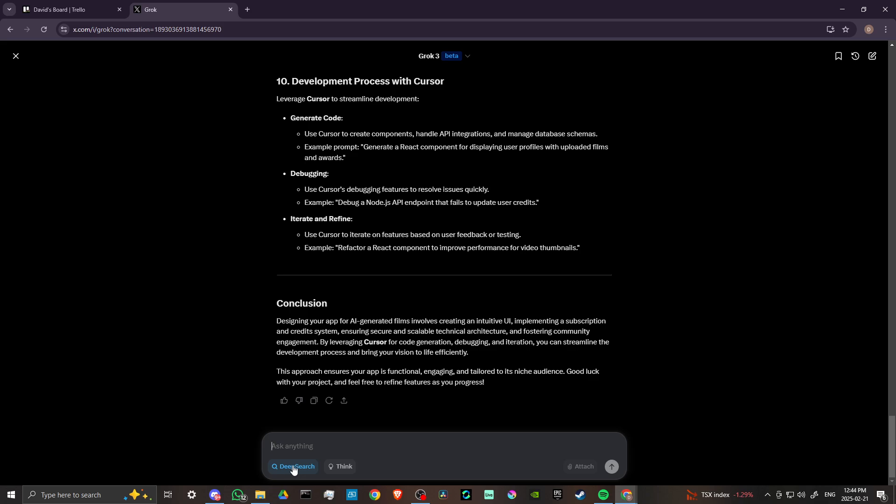And it's going to spend more time combing the internet, the information that's out there, in order to provide an answer. So this is a really good thing if you do want to make sure that you're ensuring accuracy as much as possible. Then deep search is going to be a good way of going about that.